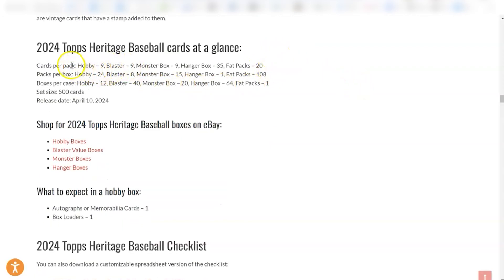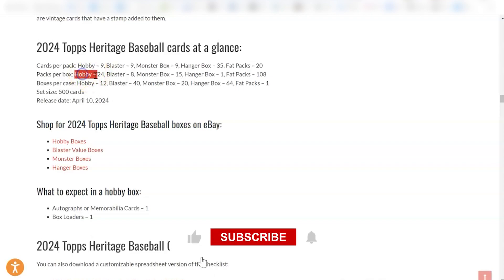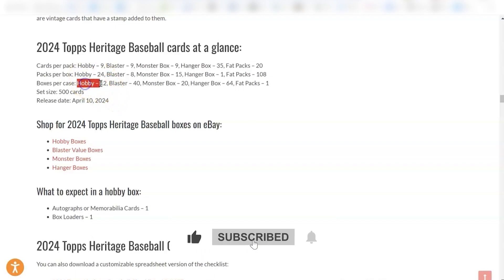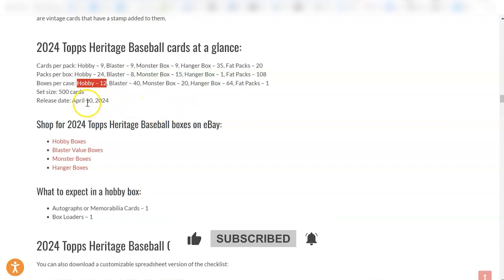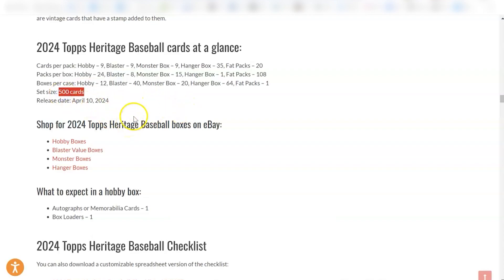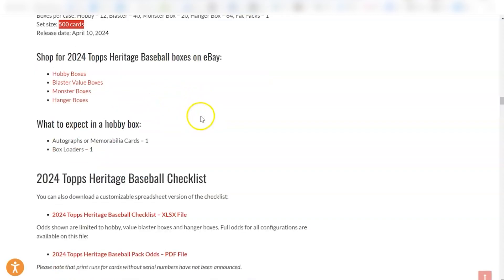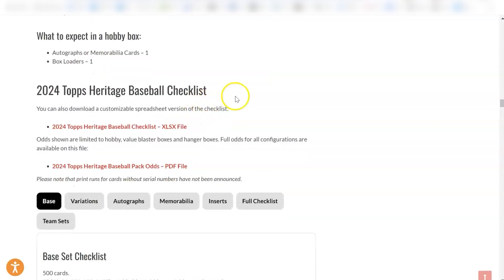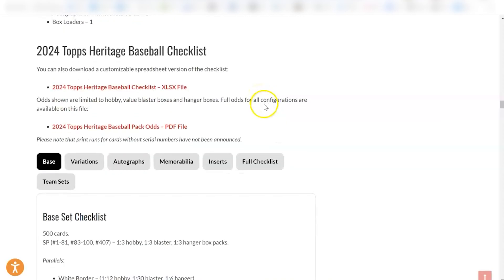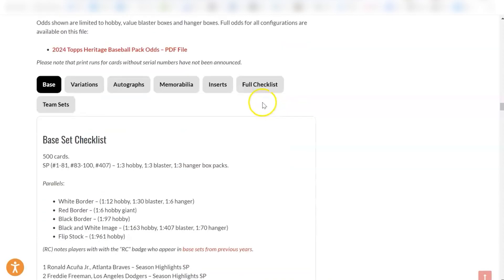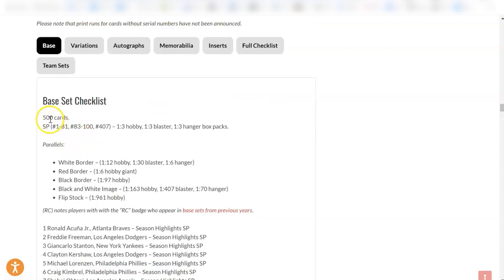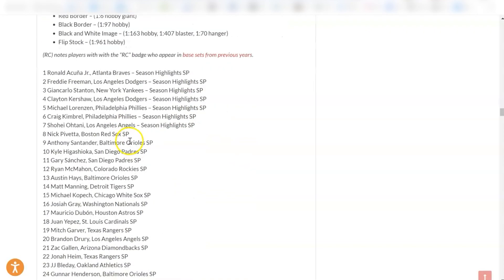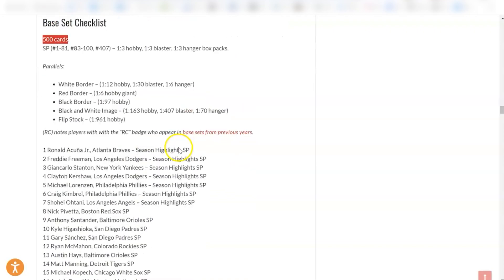But the breakdown is there's nine cards per pack. In the hobby box, there's 24 packs per box. And then in the case, you get 12 boxes. So here's potentially the big problem: the set size is 500 cards, which is a lot. It's just a huge amount. And if you're only looking for a handful of players that are going to be that valuable, then that just kind of dilutes everything that you might want and make it harder to get the players that you might want.